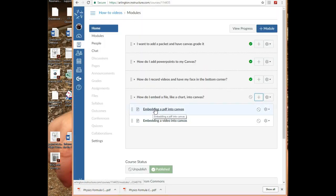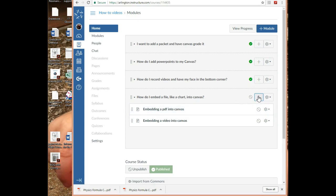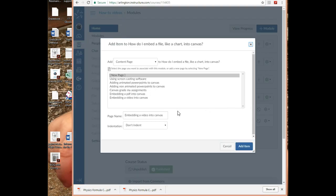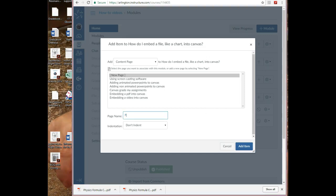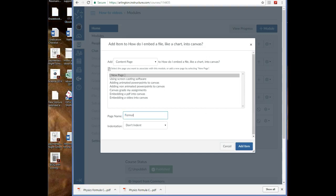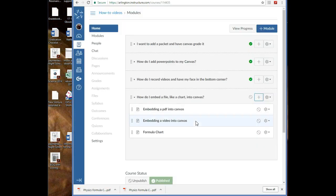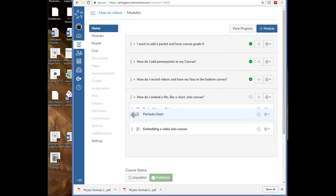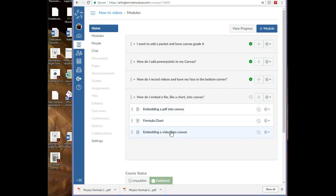And I'm going to - let's just do it right here: embedding a PDF into Canvas. Actually, let's make another one called Formula Chart. Awesome. So there's this Formula Chart - that's the thing that I want to be actually embedded. I haven't made any of these videos yet; I'm making one right now.